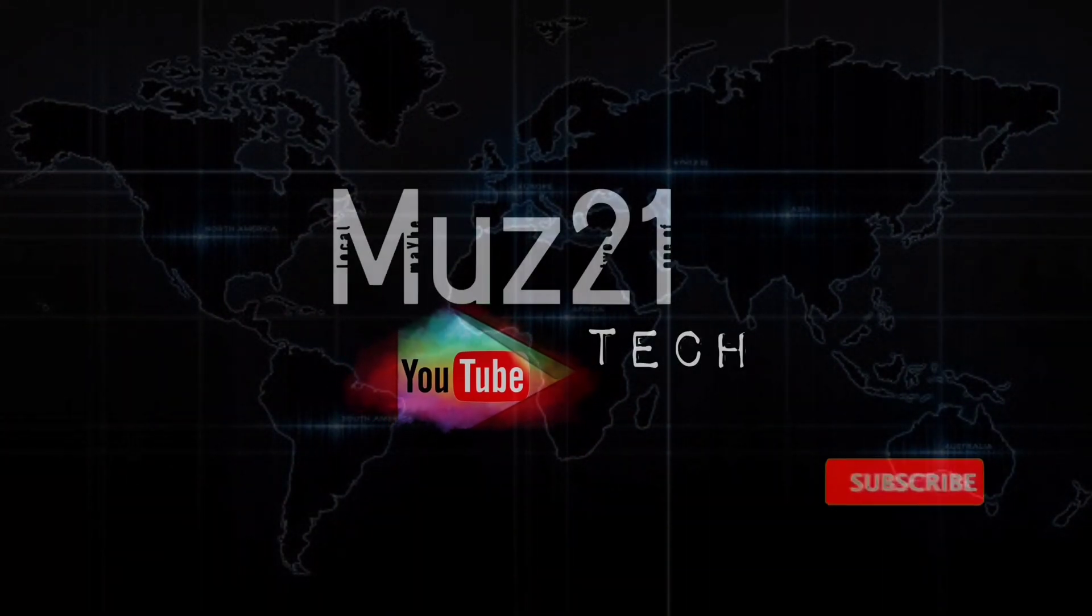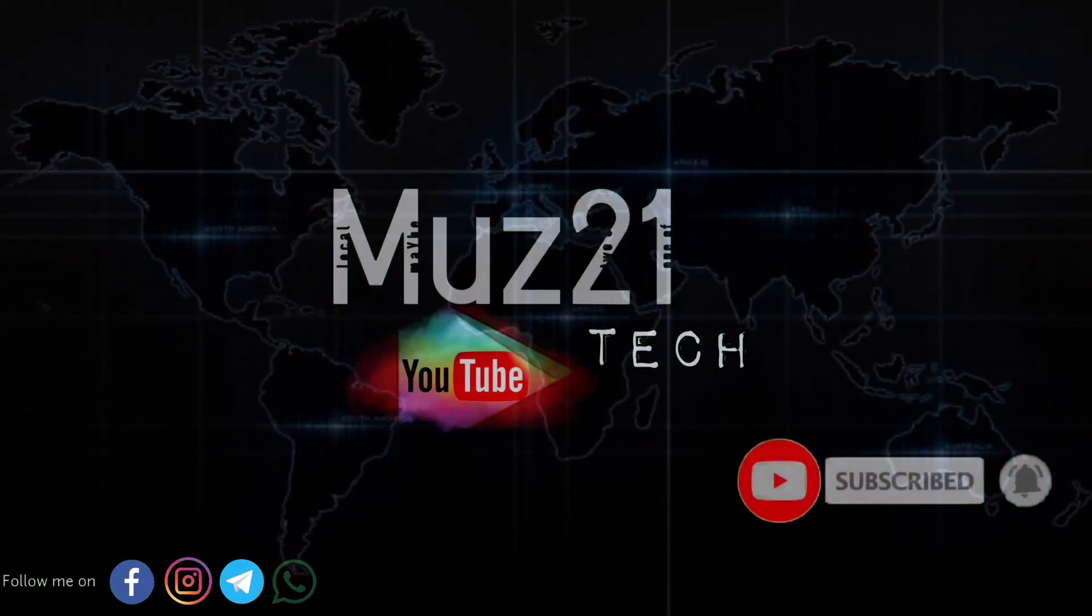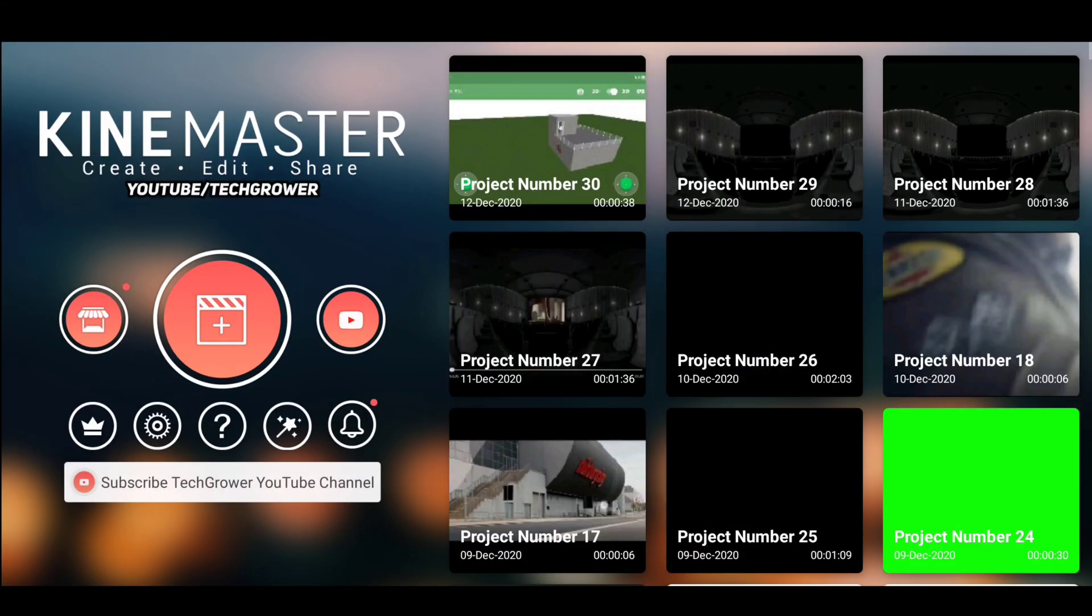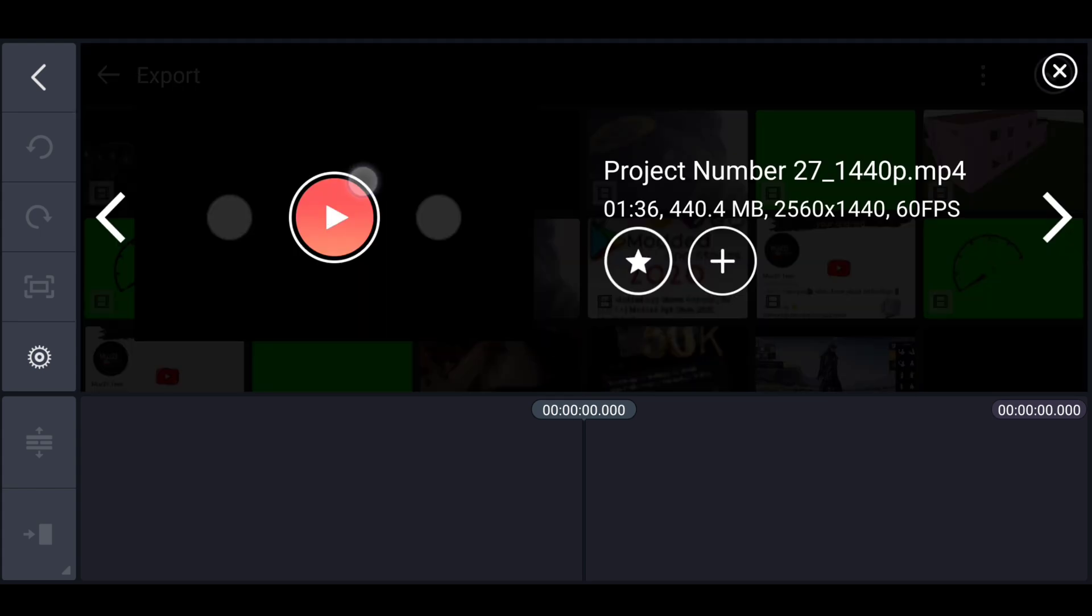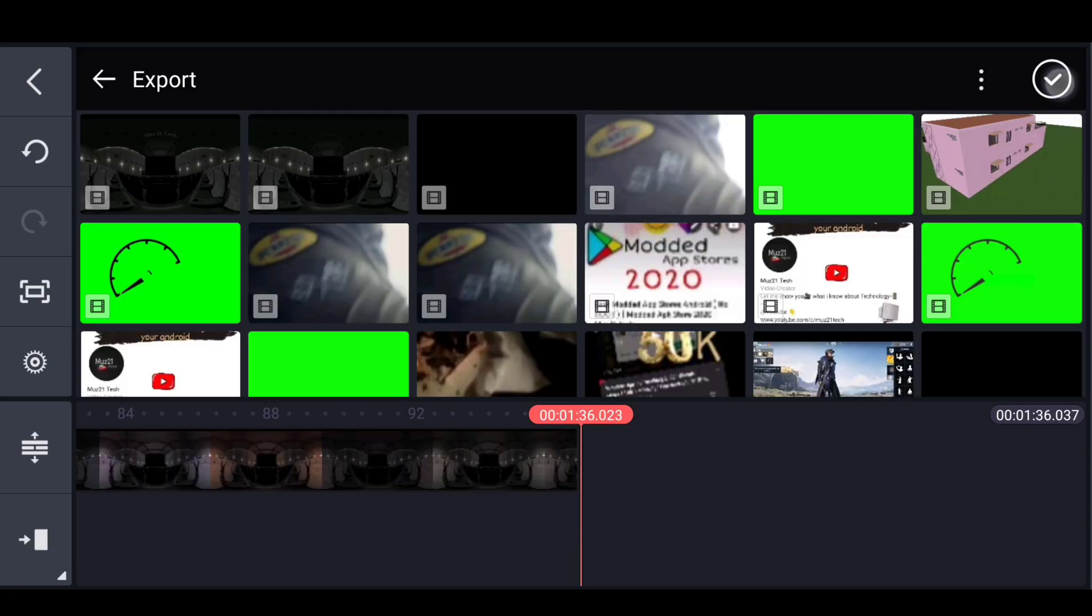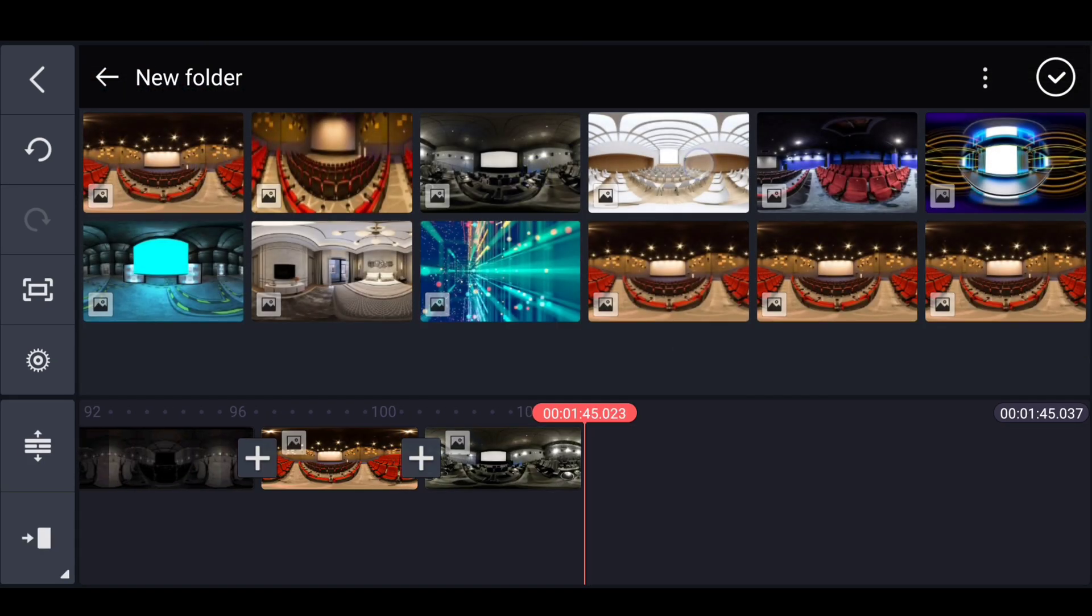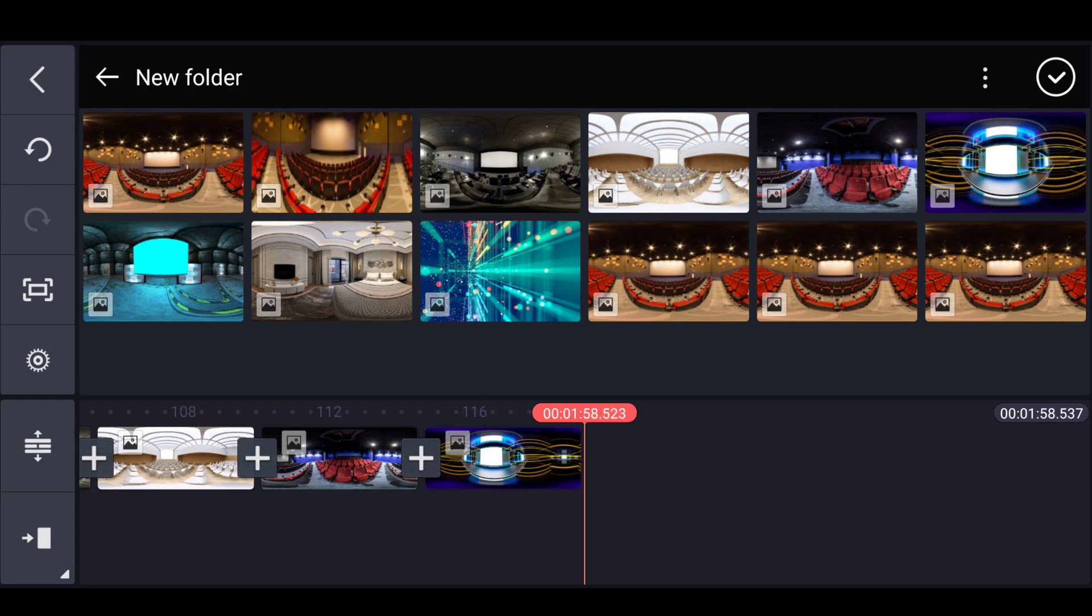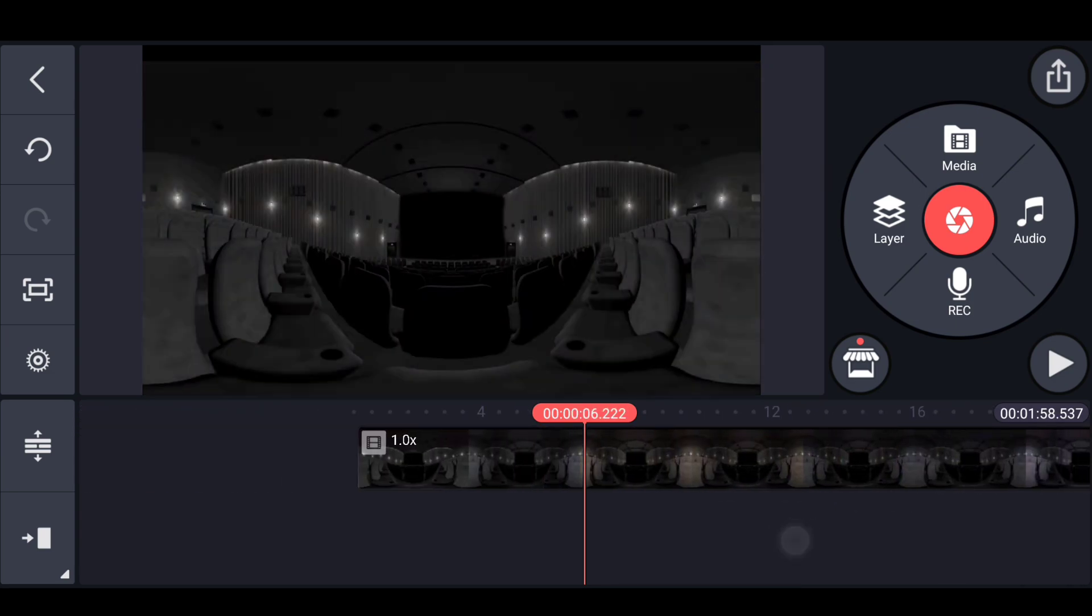Welcome to my channel. Subscribe my channel and turn on the bell icon for getting more updates. Open KineMaster app, add your 360 degree theater image. You can download it from Google, otherwise I'll give these images in my zip file. Link given in the description, just download and extract it.